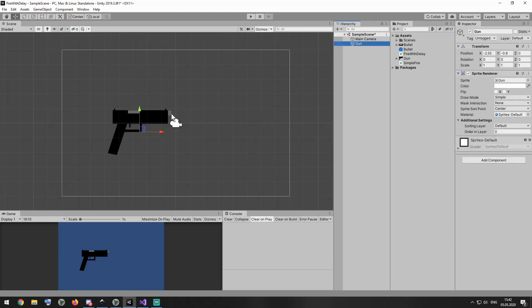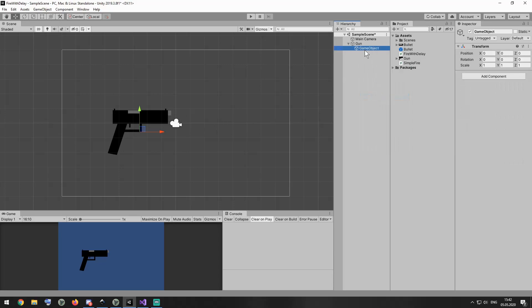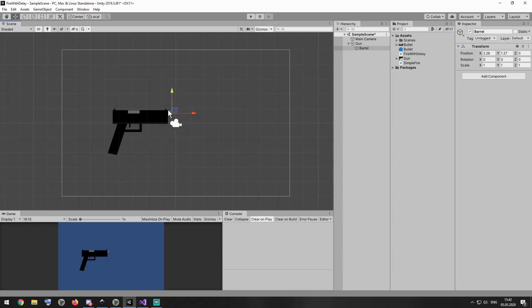I want to fire bullets right from the barrel. Right click on the gun and create new empty gameobject that will be a child of my gun. I rename it as barrel. I position it right about here. Bullets will fly from here.